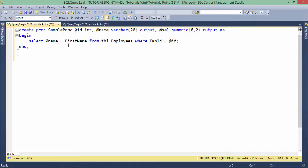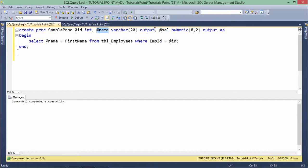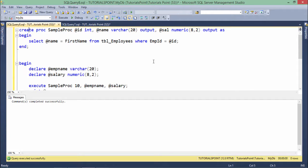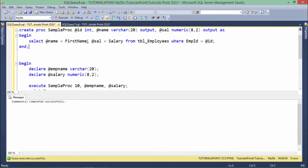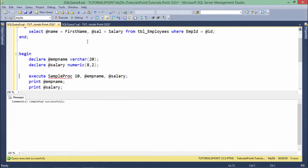For input parameters we pass values from the calling environment into the procedure, but output parameters pass values back out to the calling environment. Let's execute this first to create the procedure — the procedure has been created. Now in order to execute it, I'll need some variables to store the returned values. I'll use BEGIN, then declare a couple of variables for name and salary. I missed salary — let me add that as well, then alter the procedure.